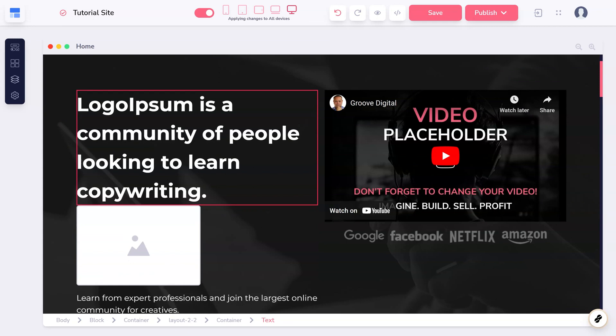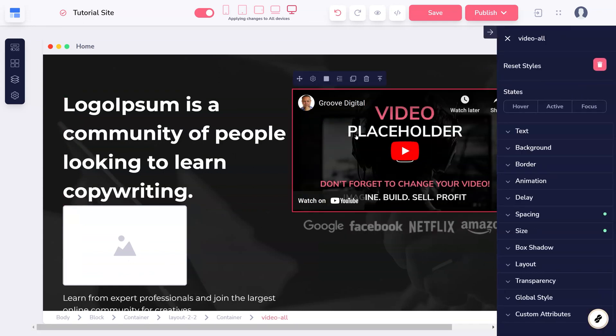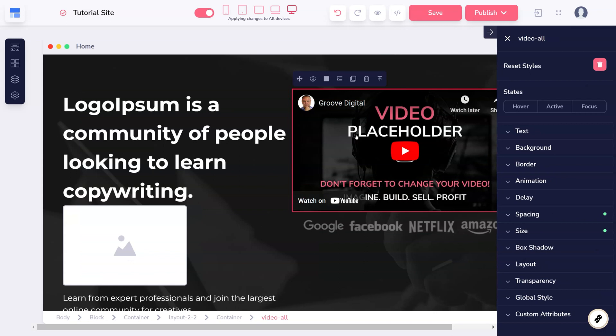Every element has different features, but after selecting one on the canvas, the most important settings can be found right above it. Some elements in particular, like the video shown here, need to be configured by clicking the gear icon.